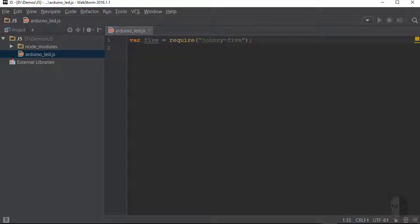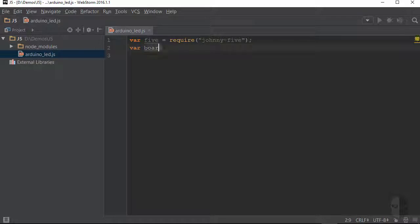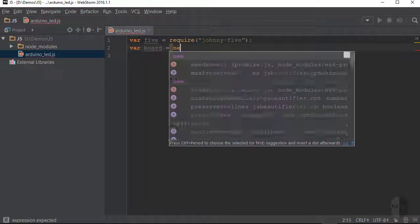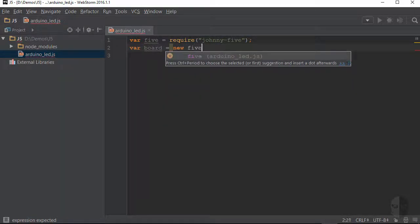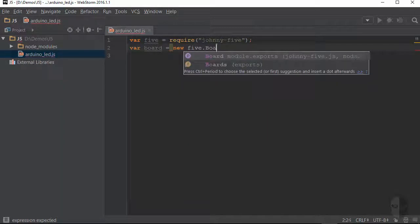I need to spin up a new Board object, which is accessible through the johnny5 module I just loaded in. I will assign this to a new variable as well, which I'll just call board. So I'll say var board equals new j5.Board.